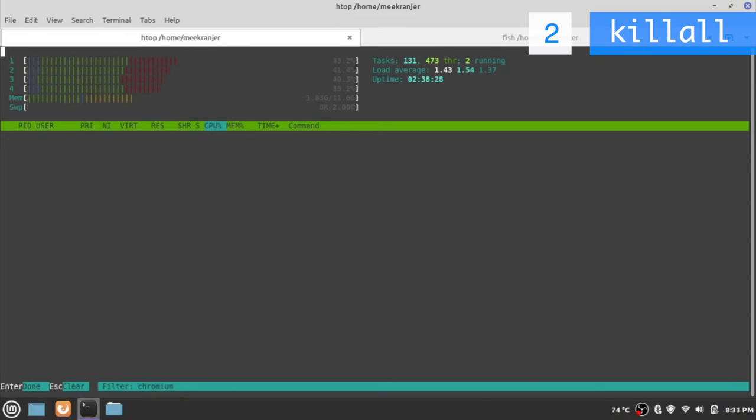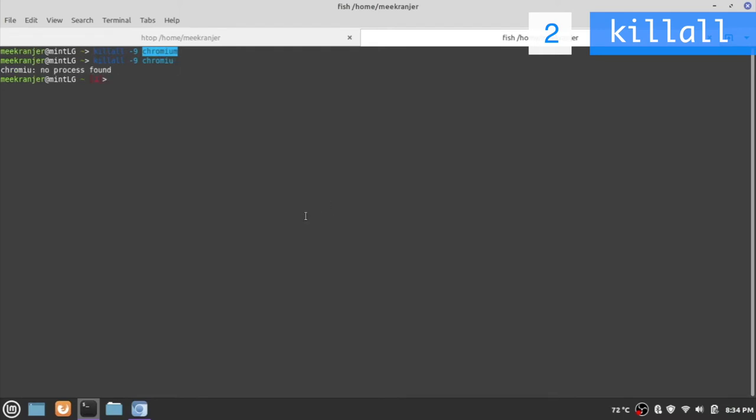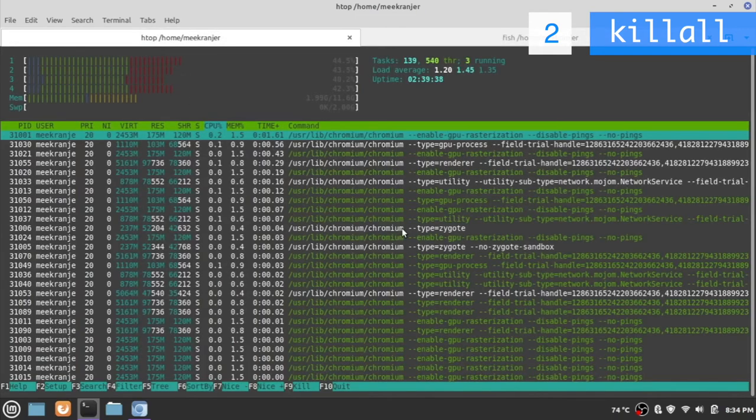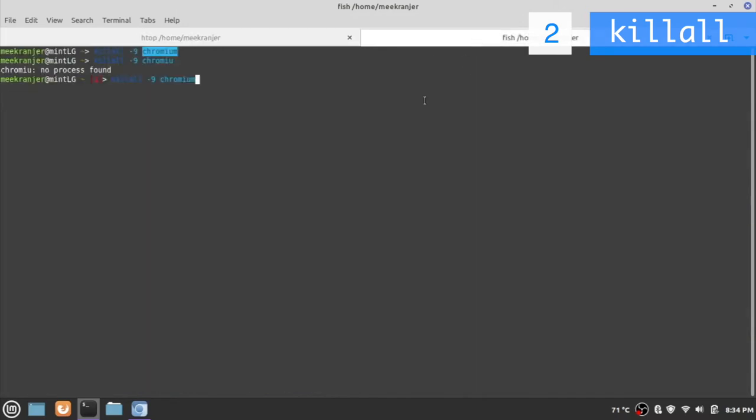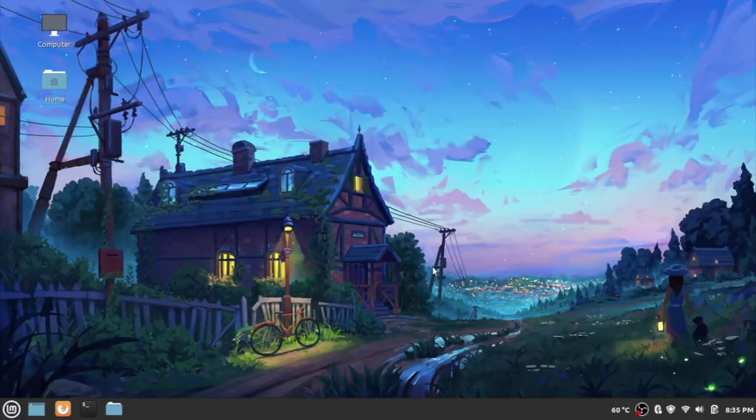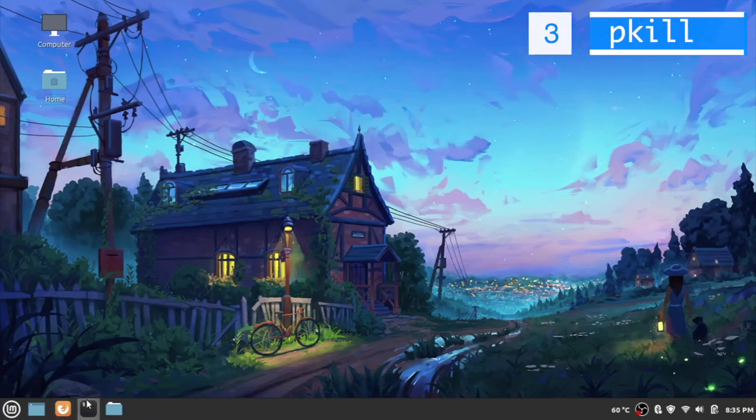Before we move on to the next kill command I want to let you know of one small quirk that the killall command has. The name of the process that is specified to kill has to match up exactly with the actual name of the process itself. If I hit killall dash 9 and instead of writing the actual Chromium word out I'm just going to leave out the M at the back, I hit enter and it's just going to say no process found. You have to actually type in letter by letter exactly as the process name is.